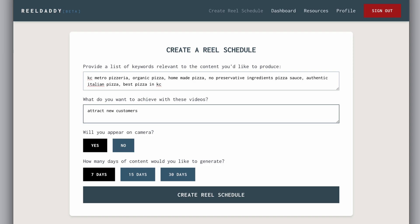So, we've input some relevant keywords that ReelDaddy will focus on to create content ideas, and we've also input what the goal is for this specific Reel schedule. You can choose to focus on Reels where you appear on camera or maybe others where you don't want to be on camera, like if you're doing product demos or something like that.